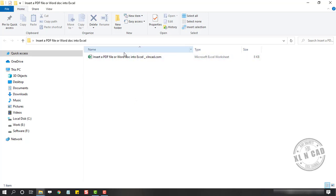Before I open this Excel workbook, take a look at the size of this file, 8KB. Let me open this workbook.